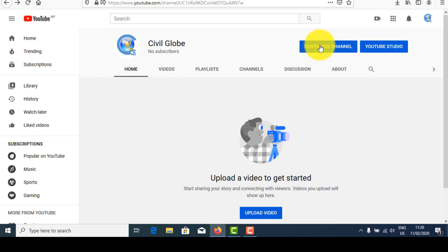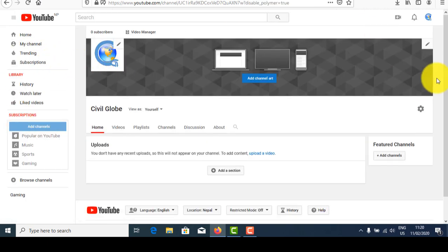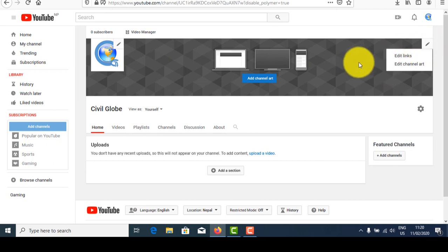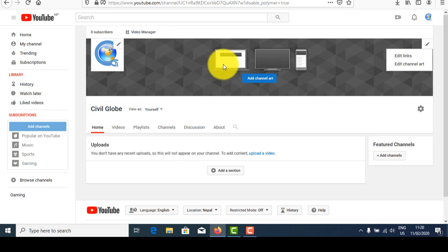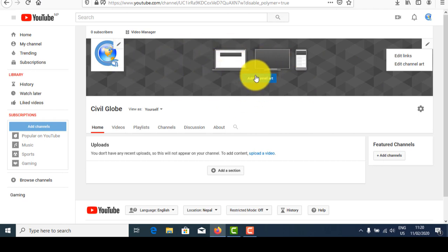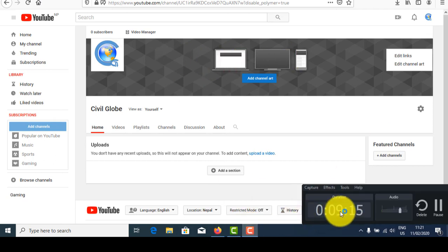Now, customize your channel — go to 'Customize Your Channel.' You can edit your channel icon or logo, edit your links, and add your channel handle. Shortened pictures or banner art for your channel can be inserted here. For the best YouTube channel, channel art should be included.